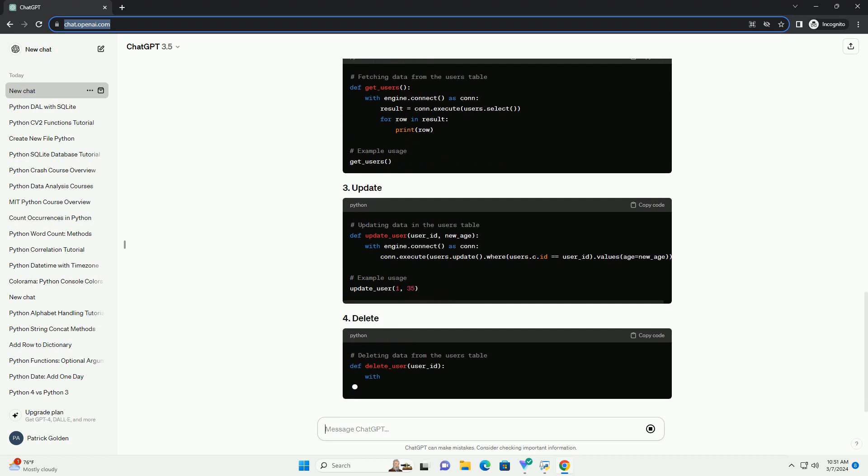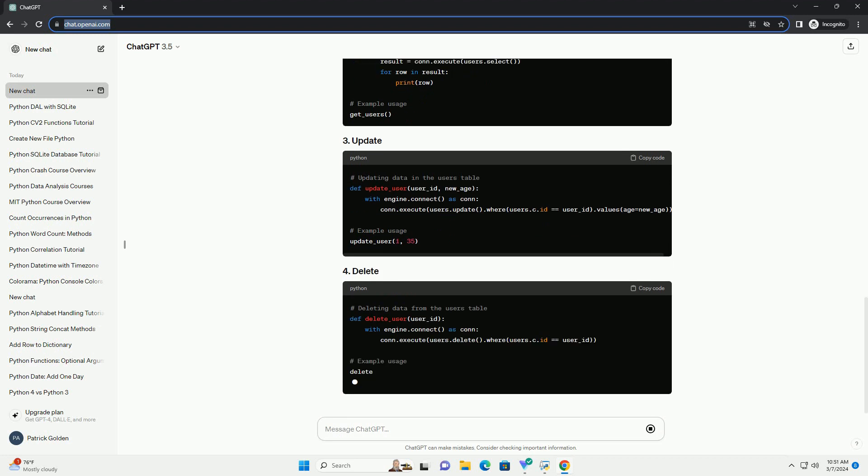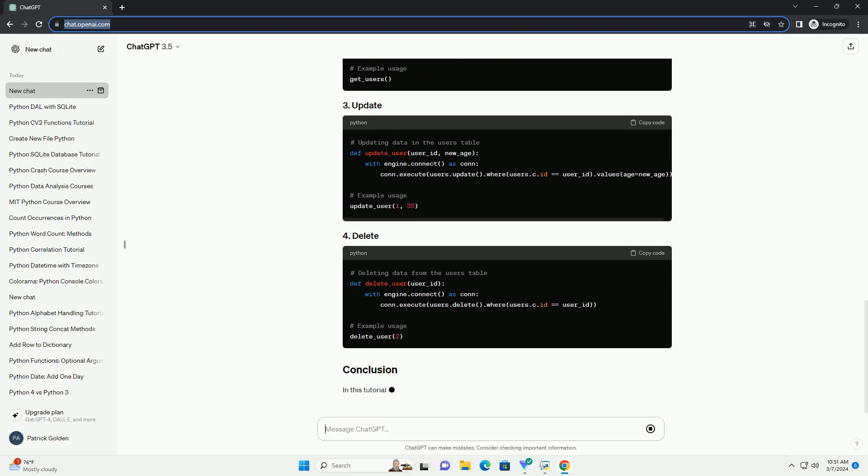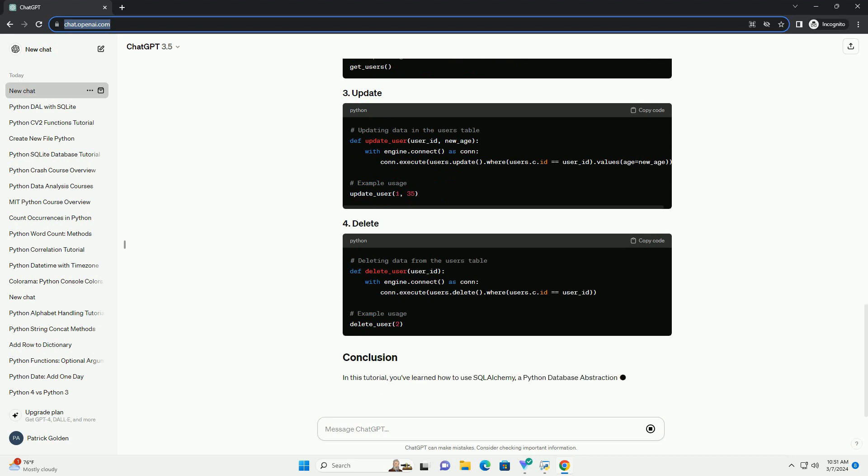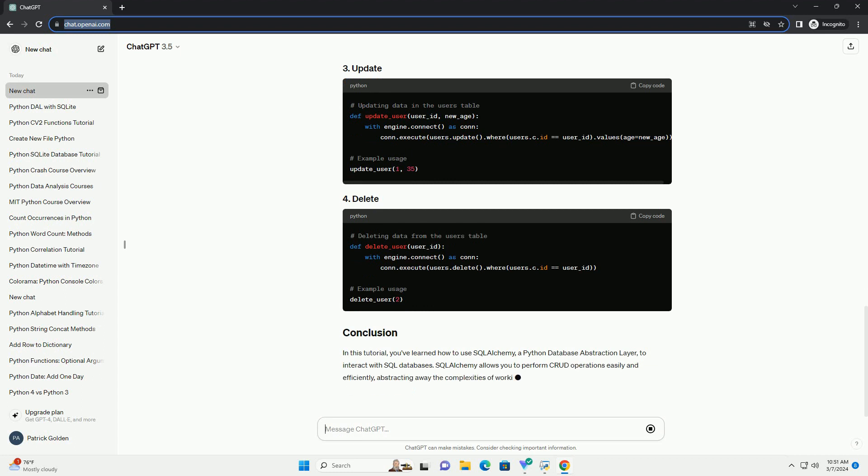Let's create a simple SQLite database with a single table named users. Now that we have our database set up, let's perform some basic CRUD—create, read, update, delete—operations using SQLAlchemy.